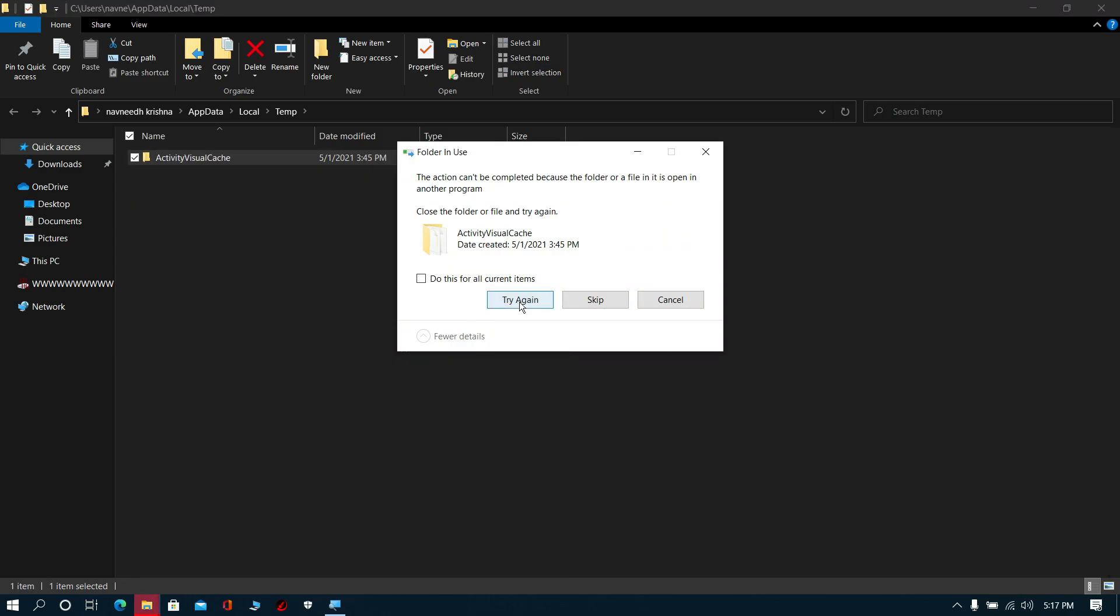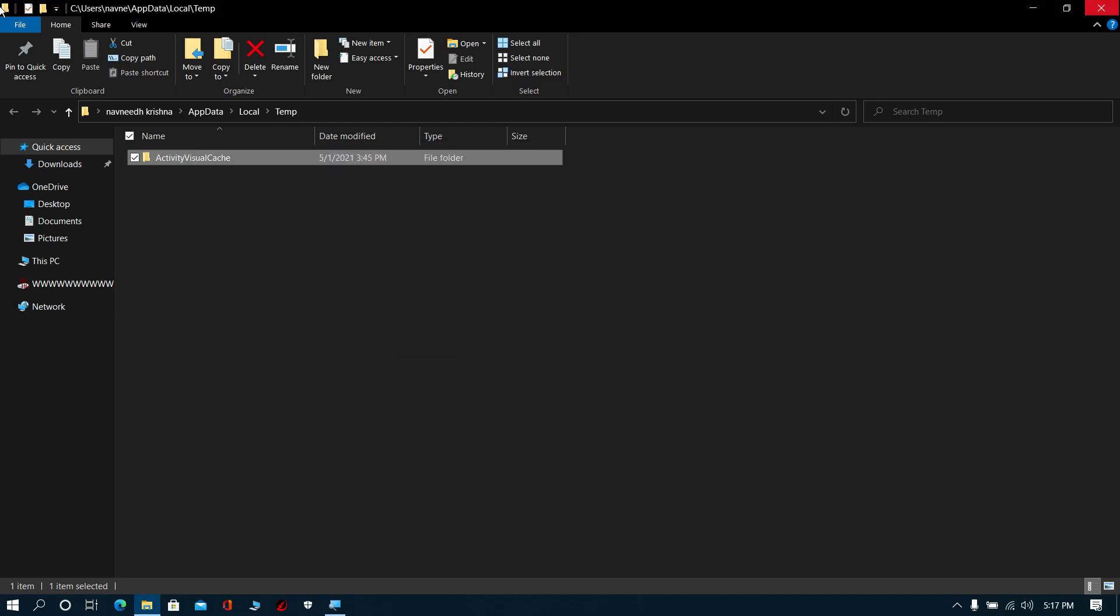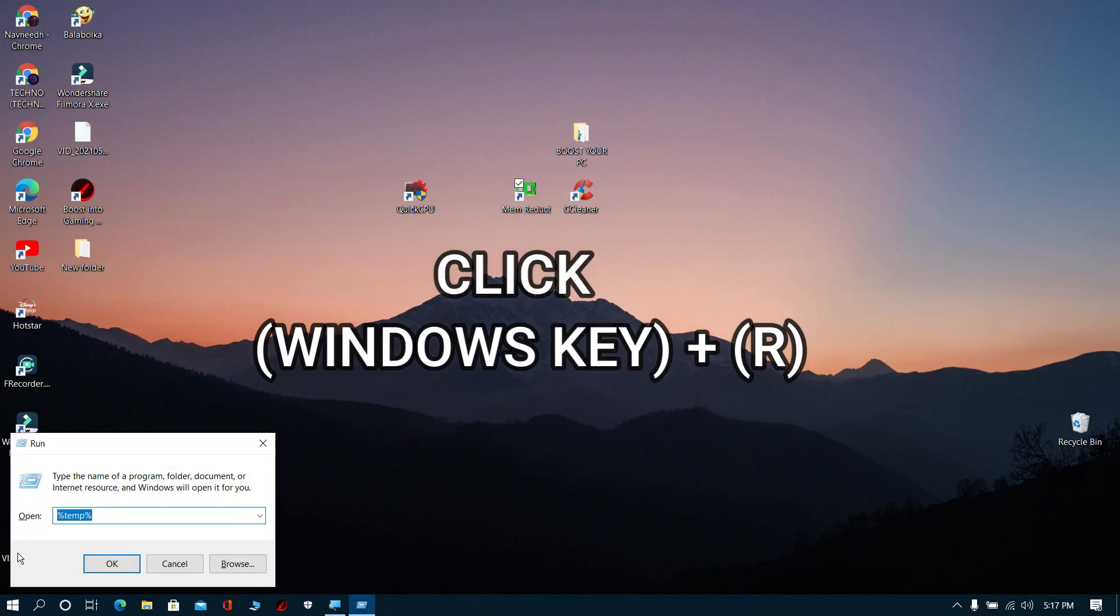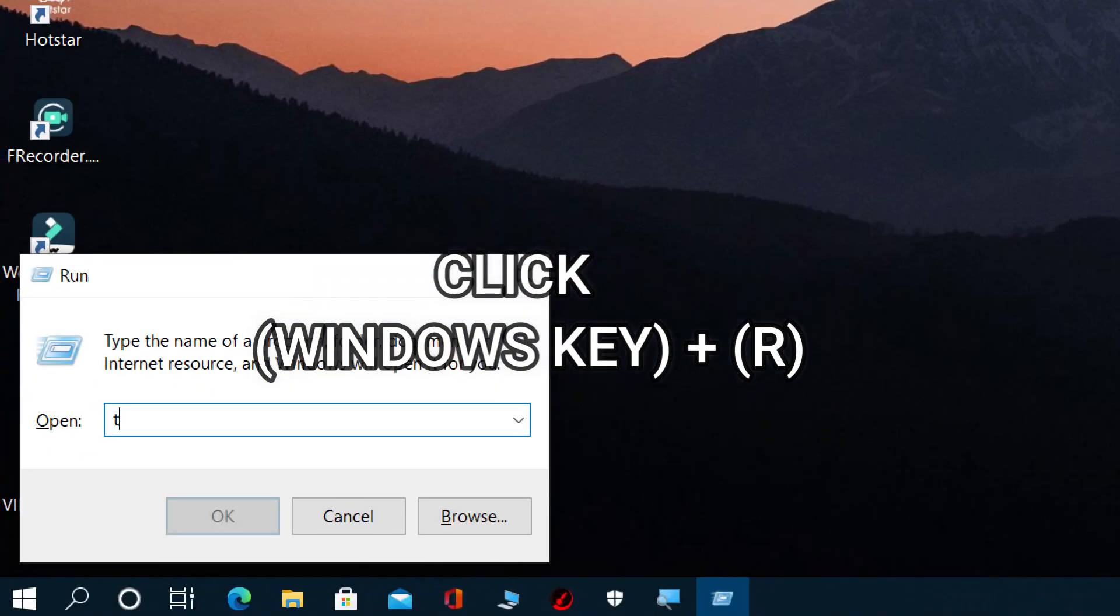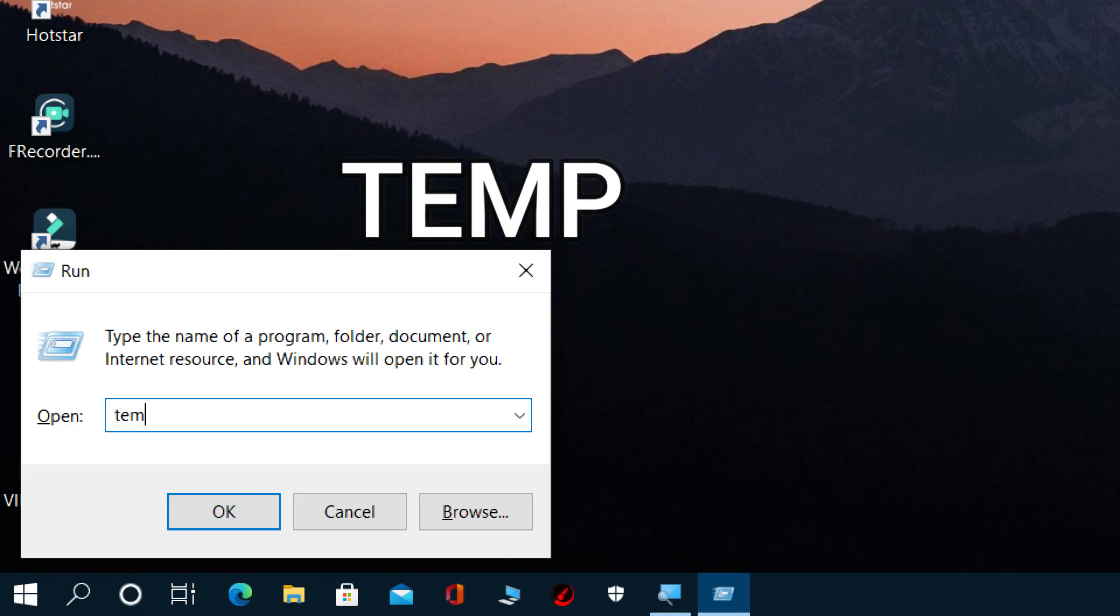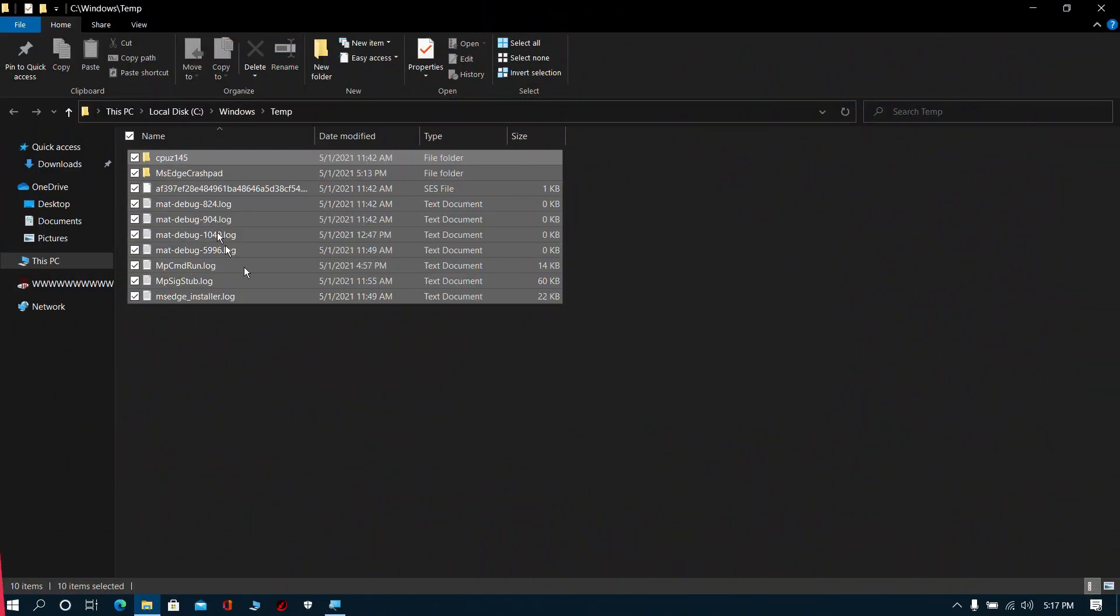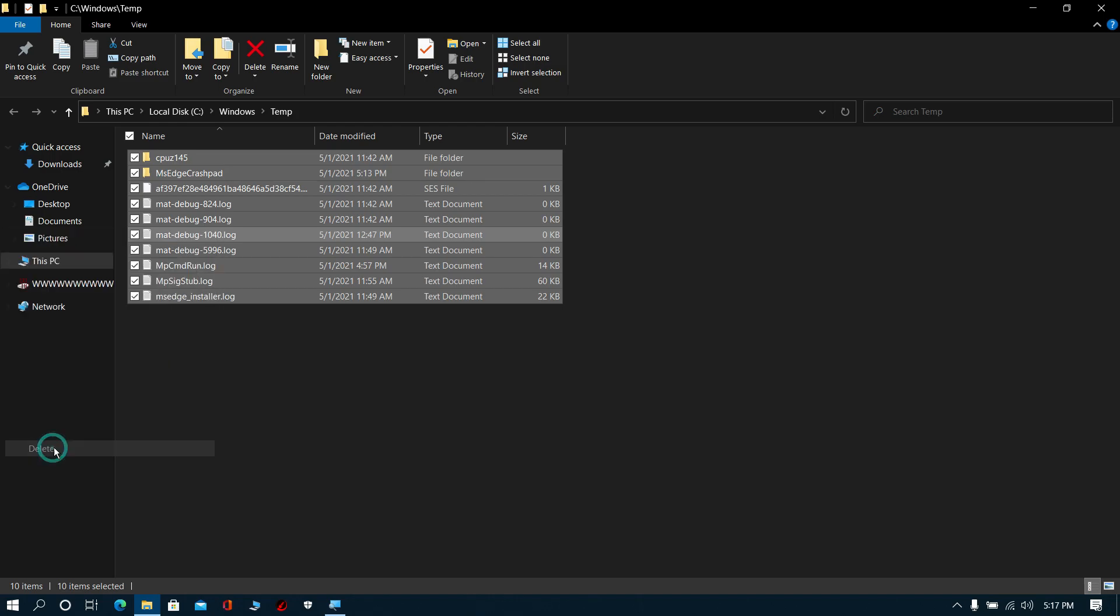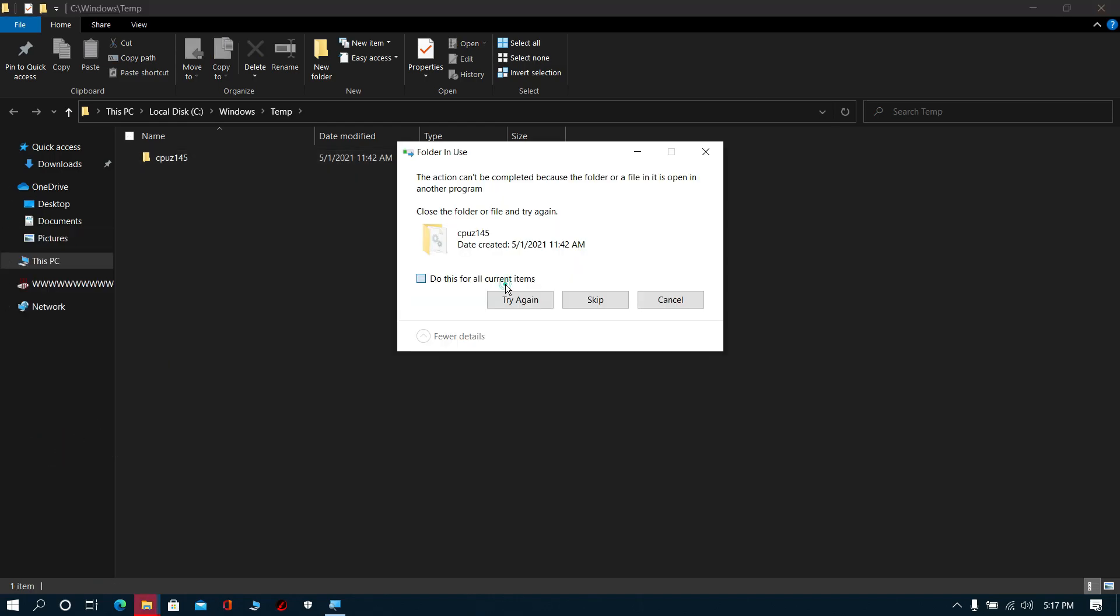Now again click Windows key plus R. The Run prompt will pop up. Type temp, click OK, select all these files, and click Delete. It's just temporary files.